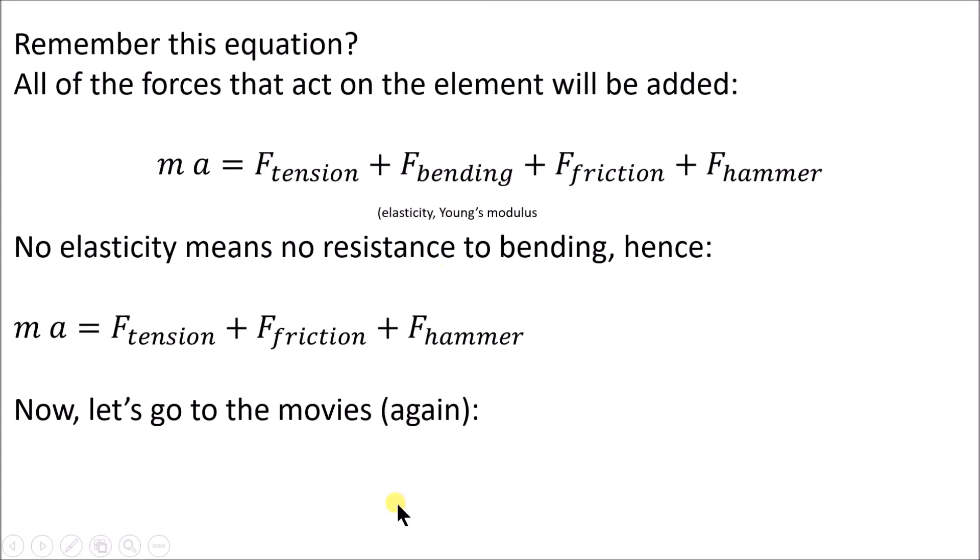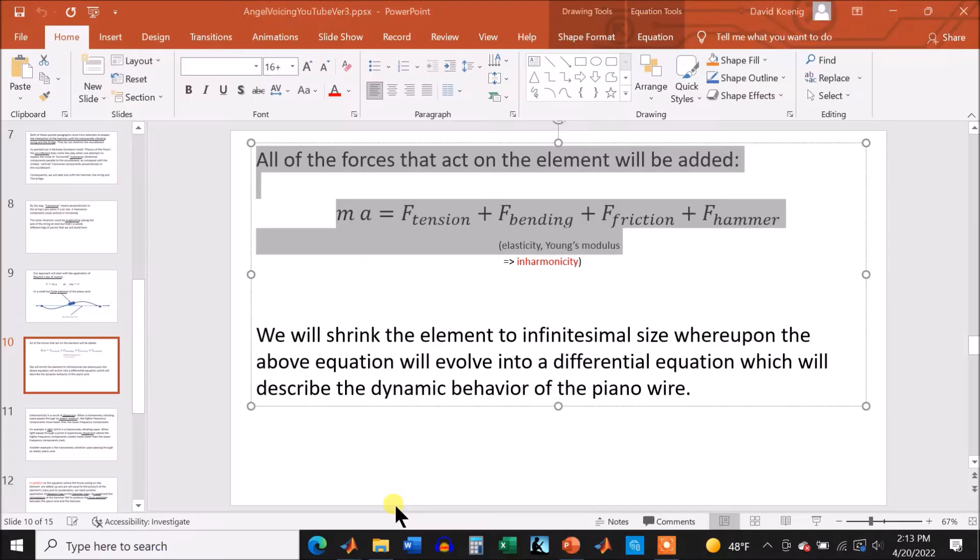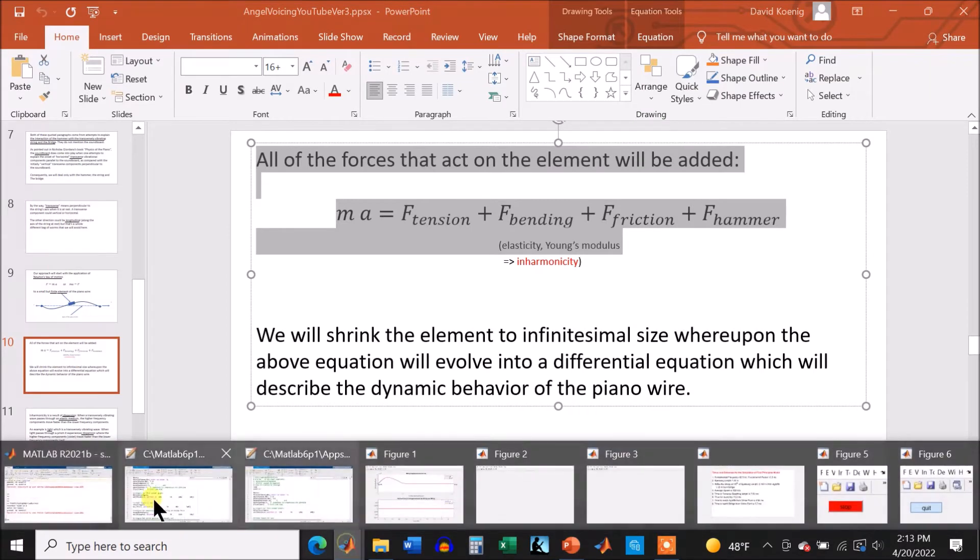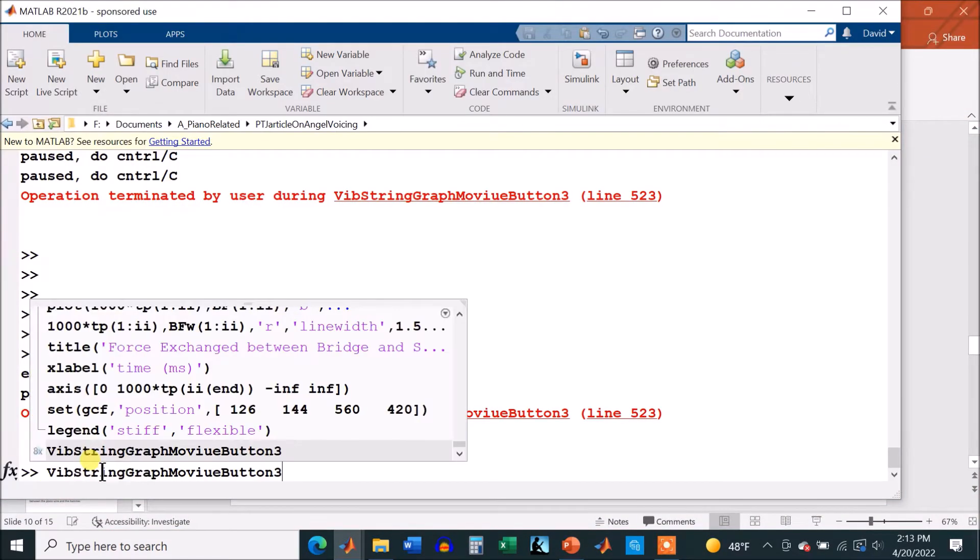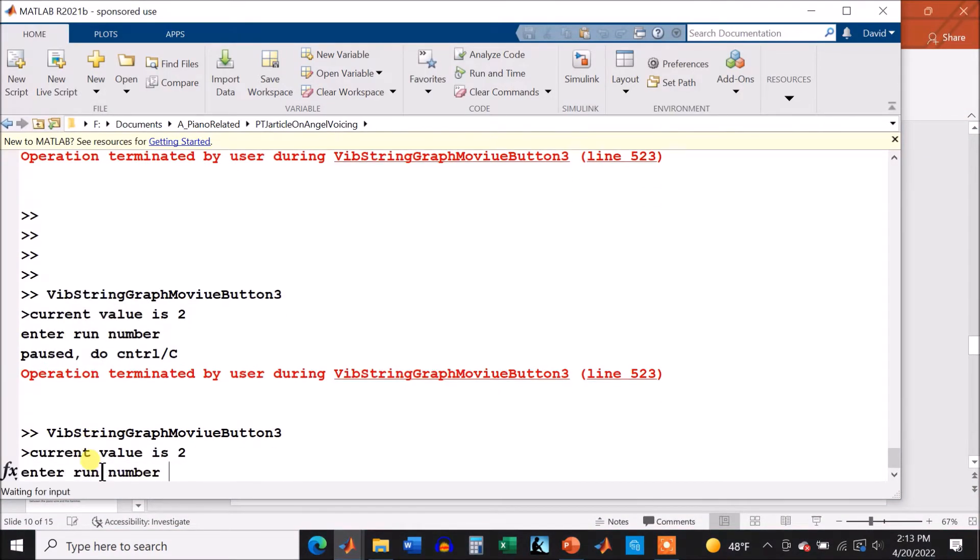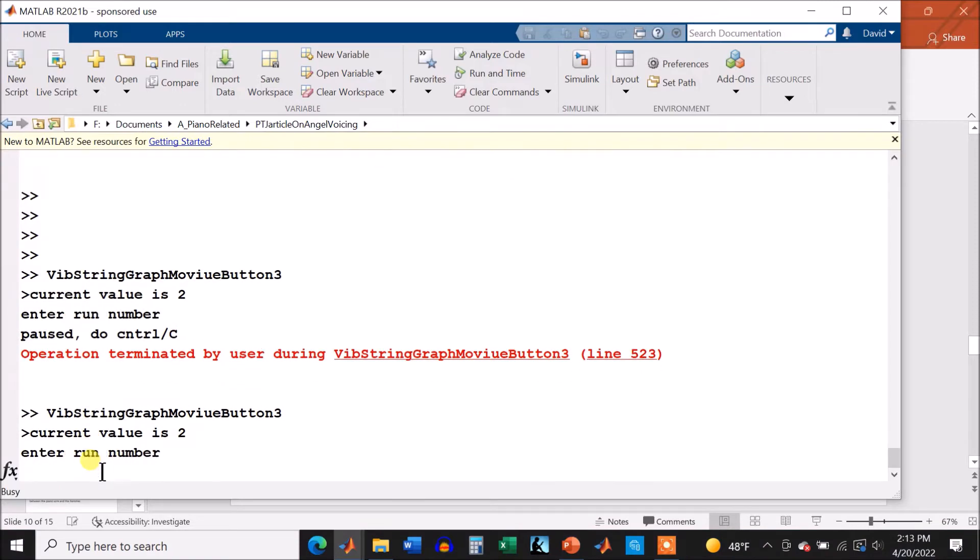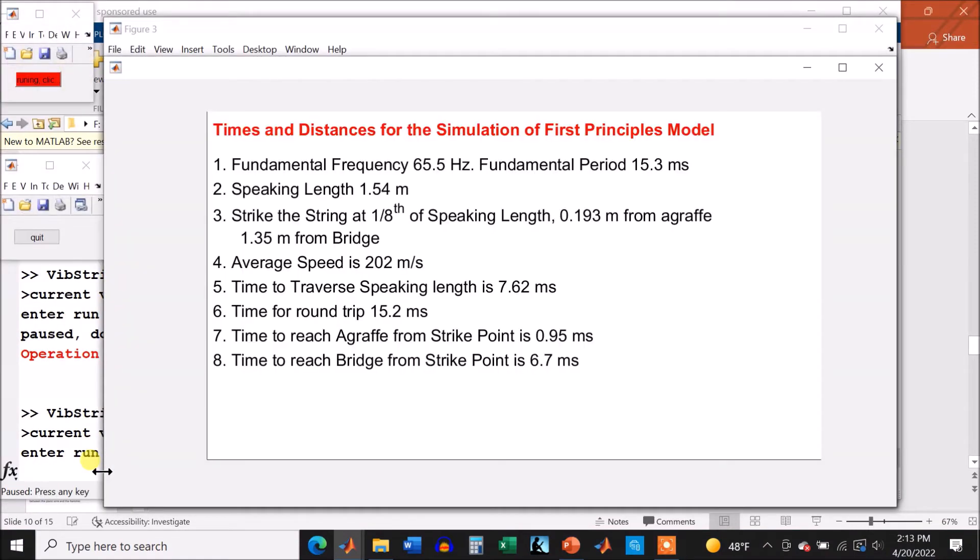So let's go to the movies again. This is the page of the distances and times, you've seen that before.